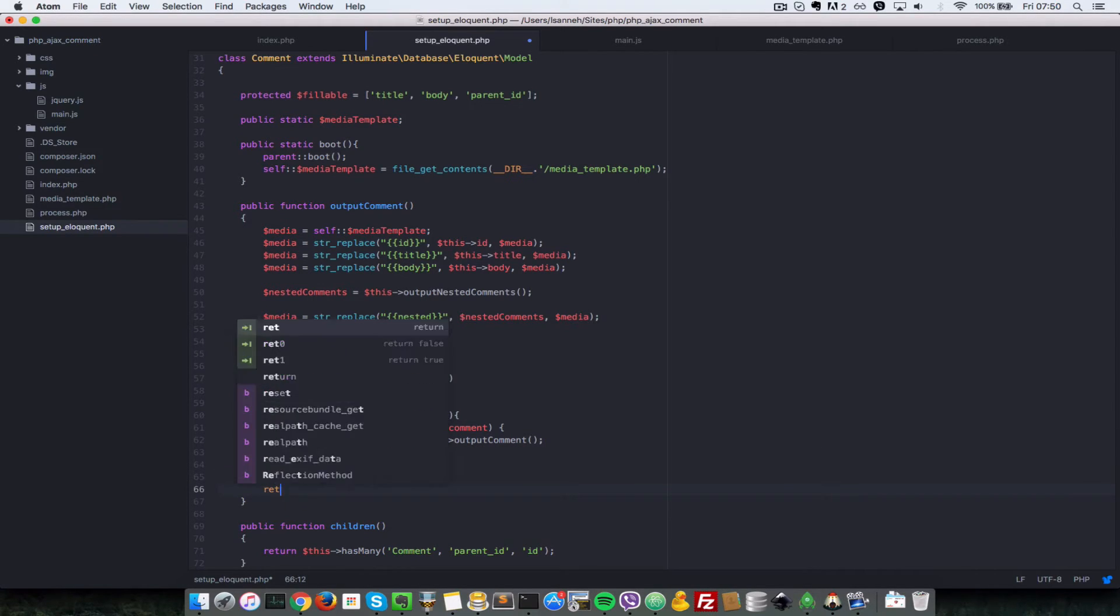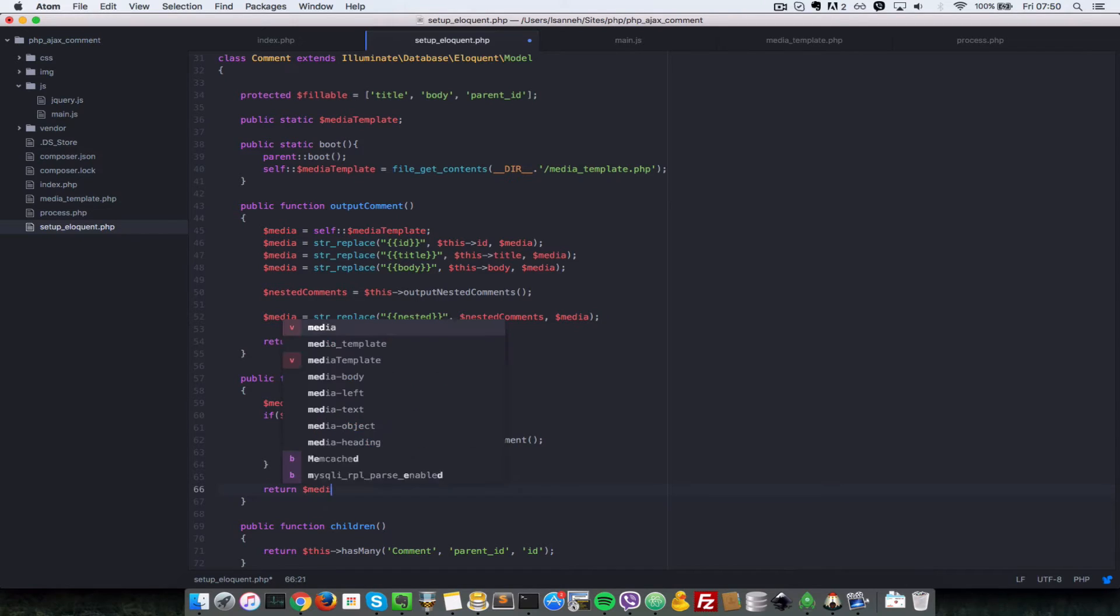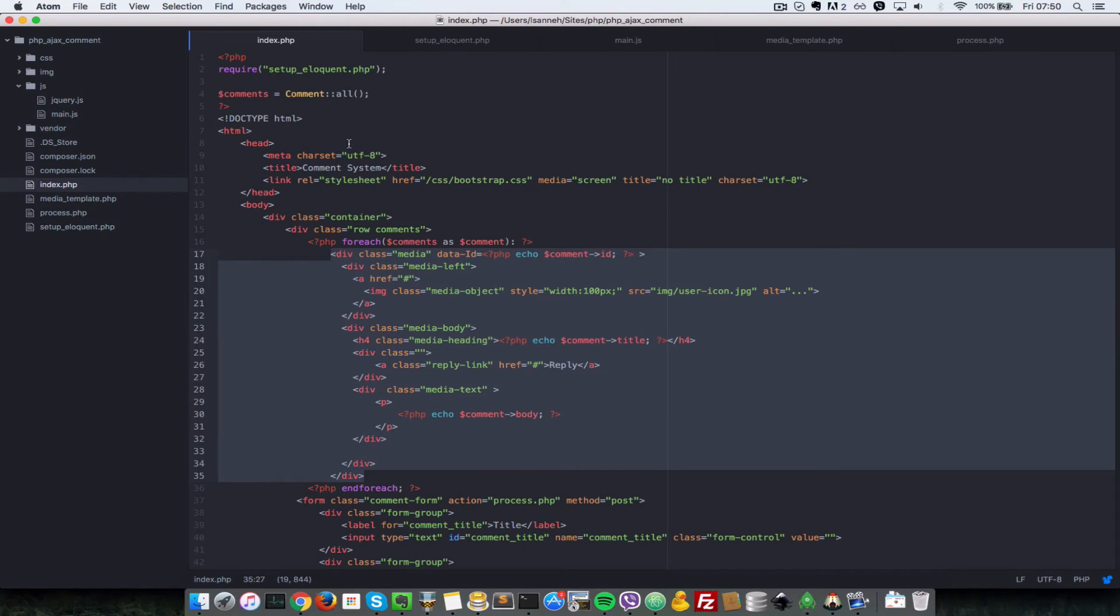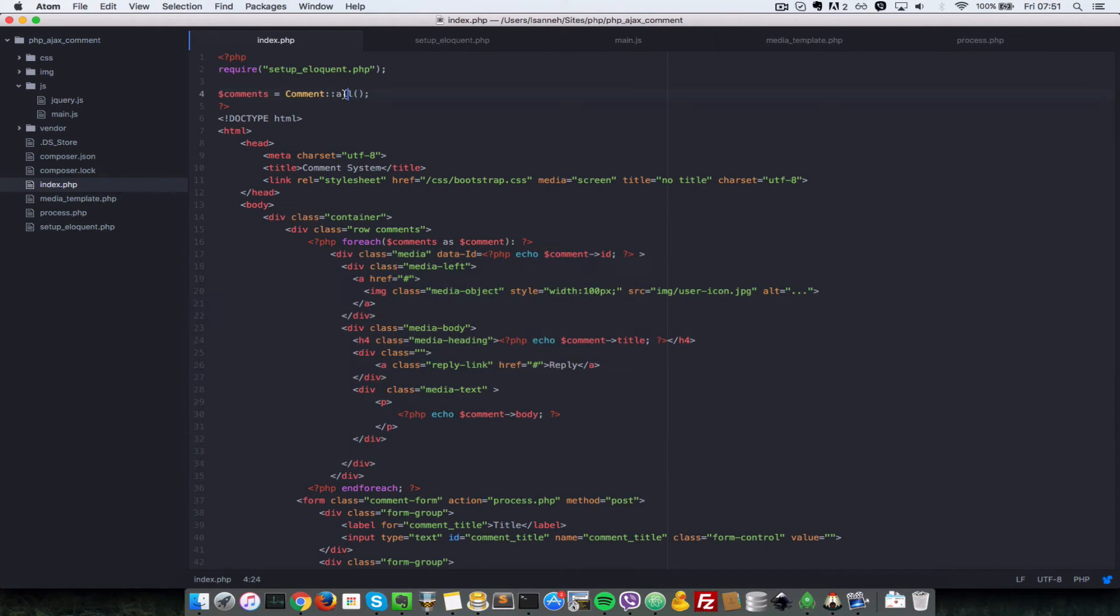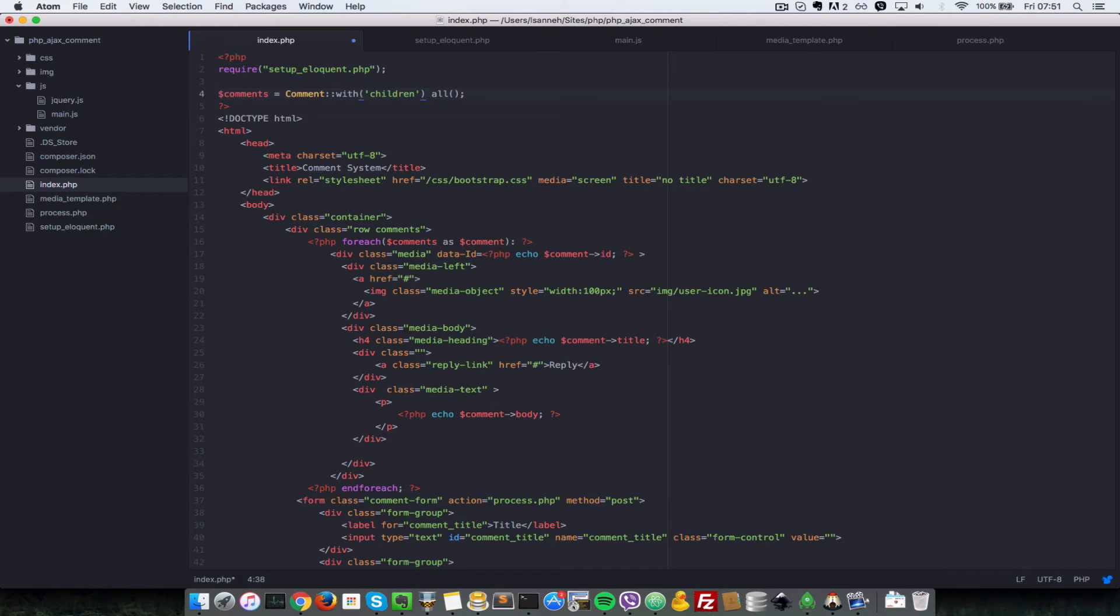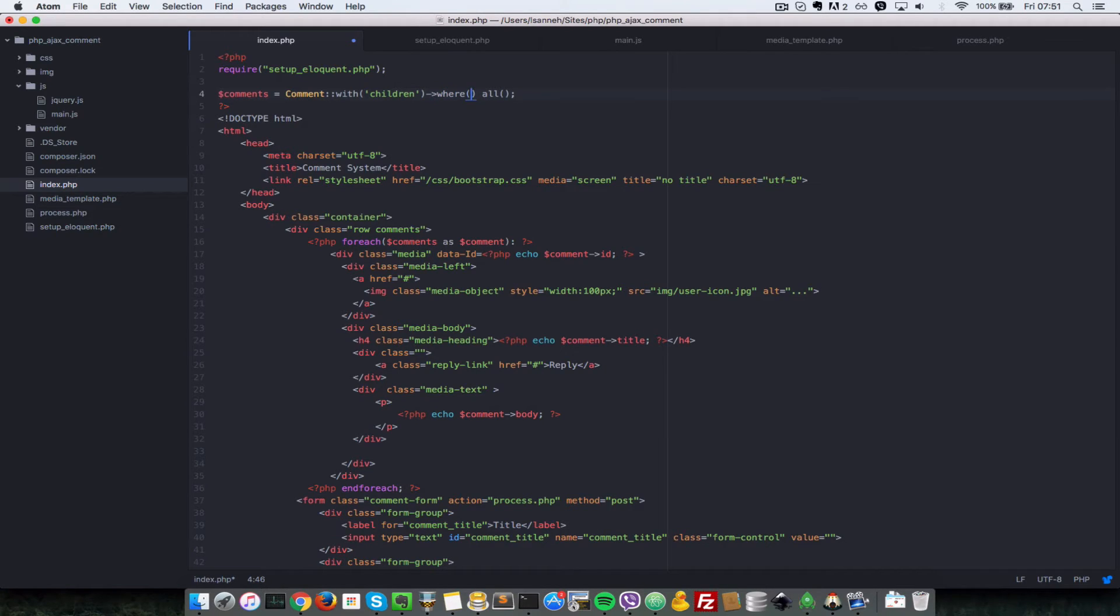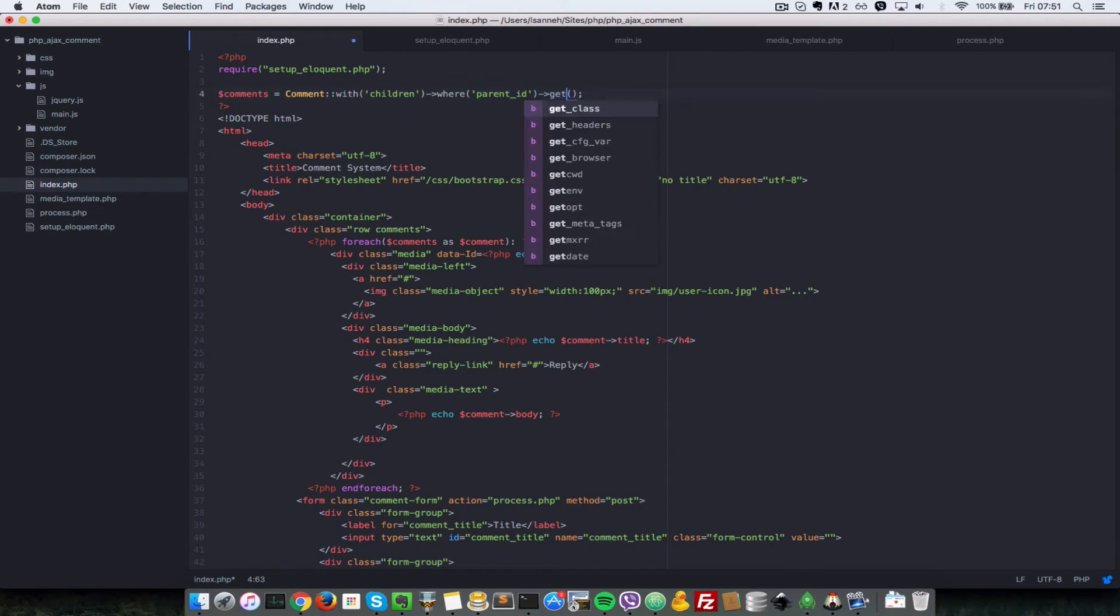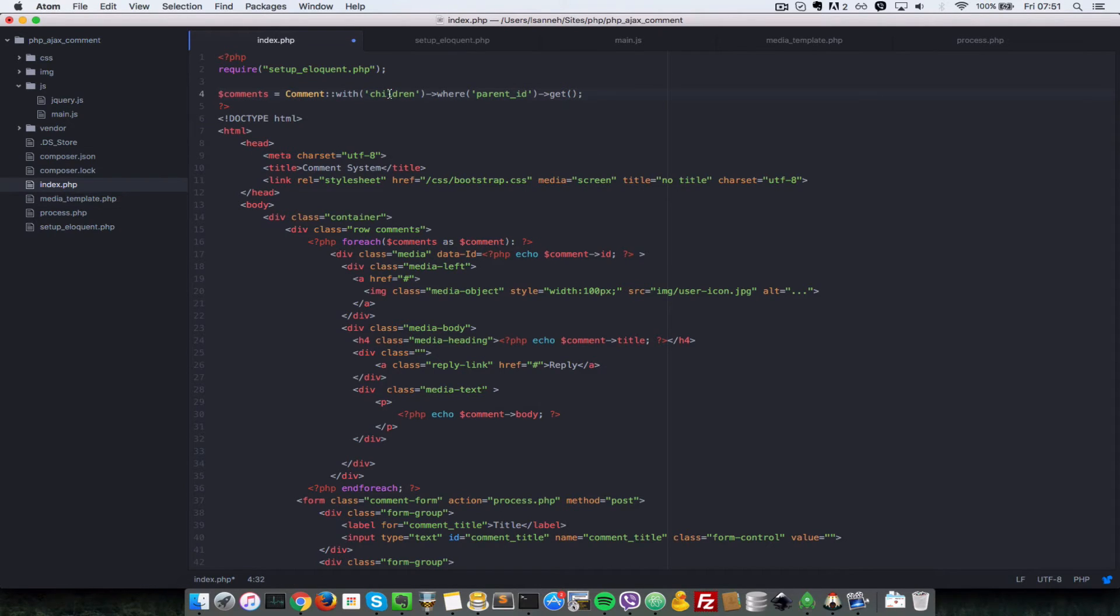We need to go back into our index.php here. The way we are querying for comments needs a bit of change. Right now we're not getting the children, we need to add in another modifier to say with children. That means the sub child of all each comment, and then where parent id is zero. We want to get all the top level comments where the parent id is zero, and then each of those top parent comments will query for their children.